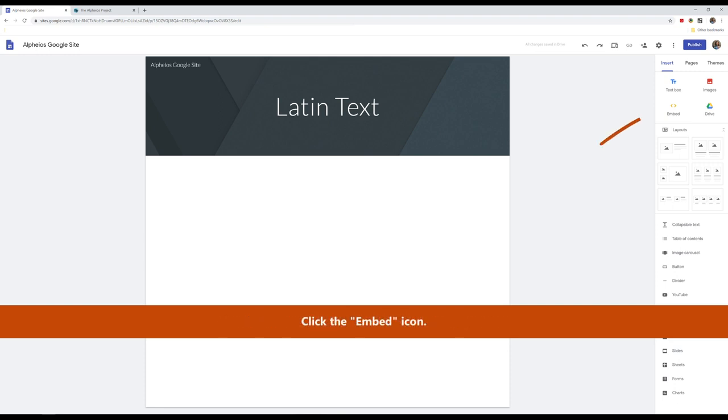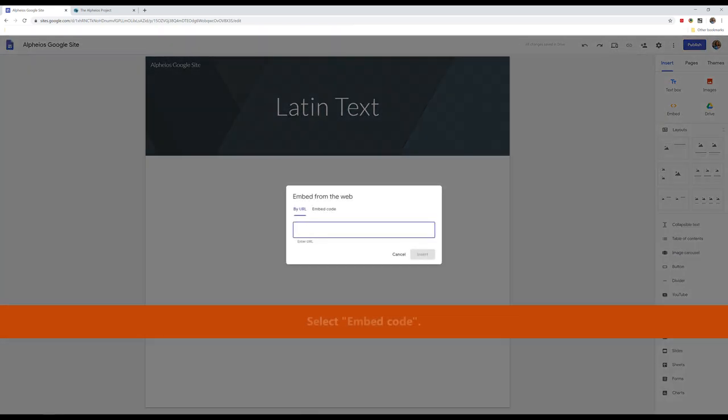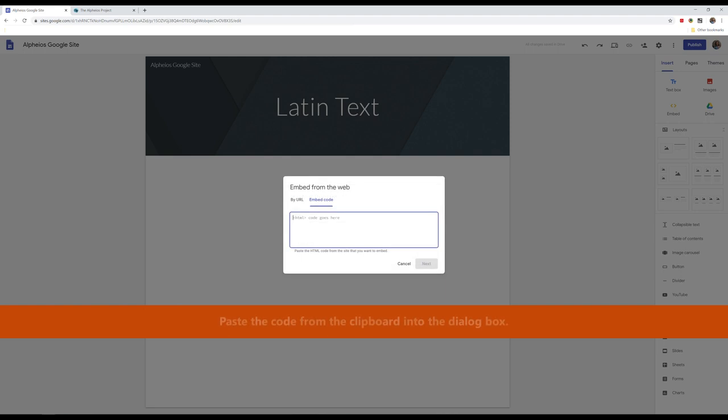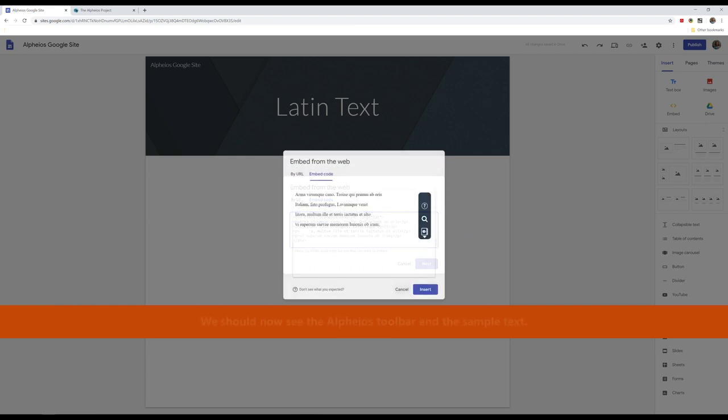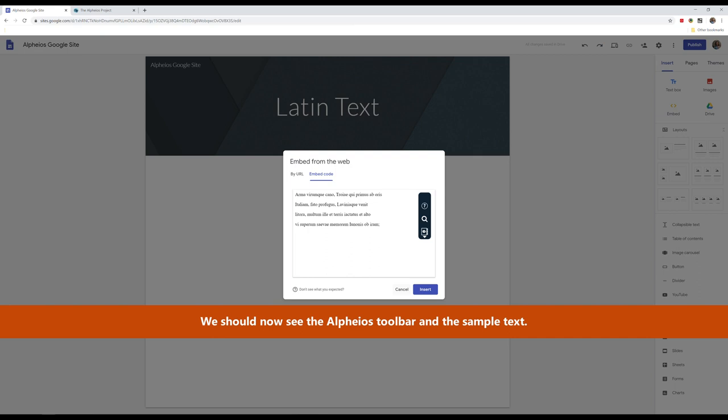Click the Embed icon. Select Embed Code. Paste the code from the clipboard into the dialog box. Click Next. We should now see the Alpheus toolbar and the sample text.